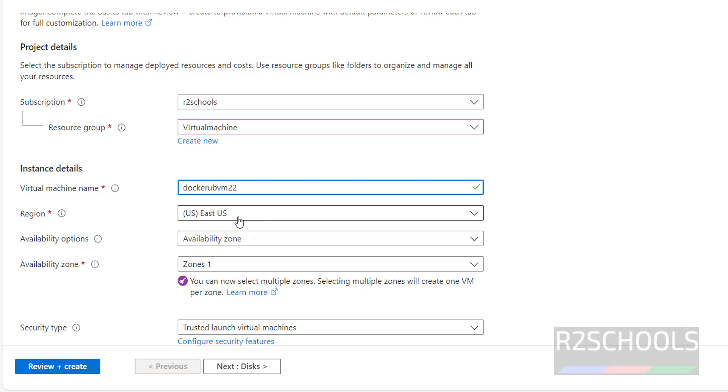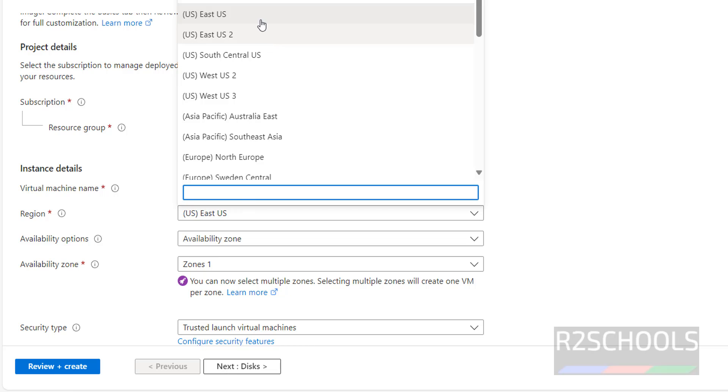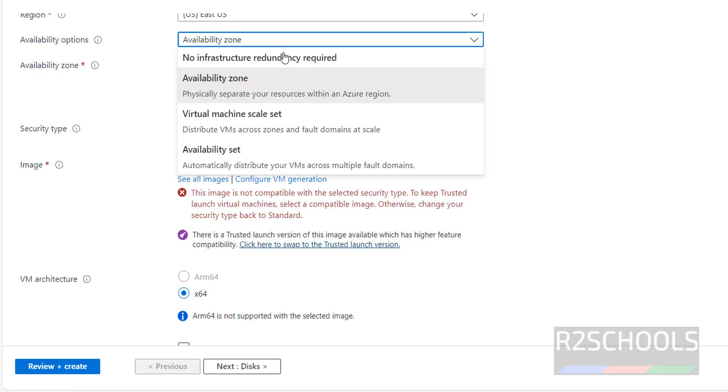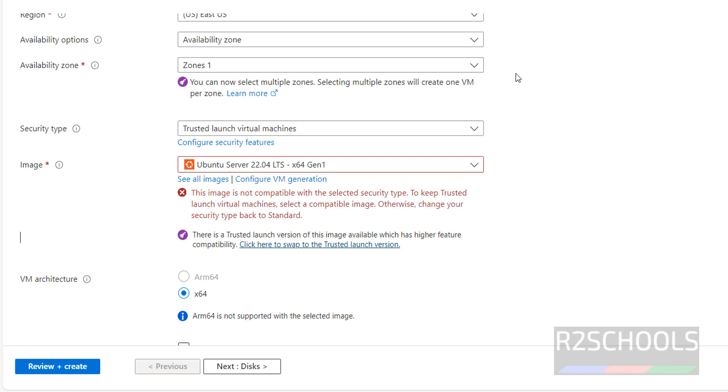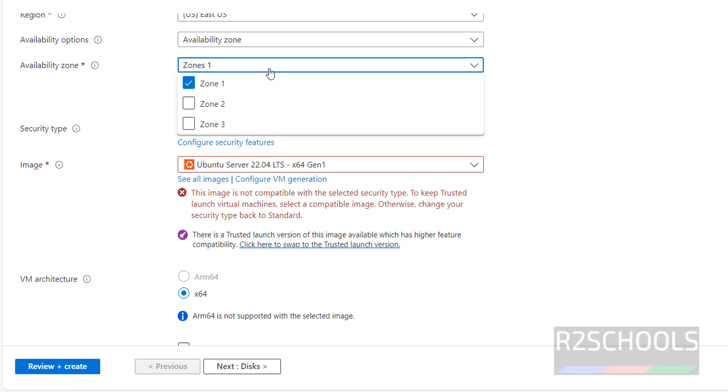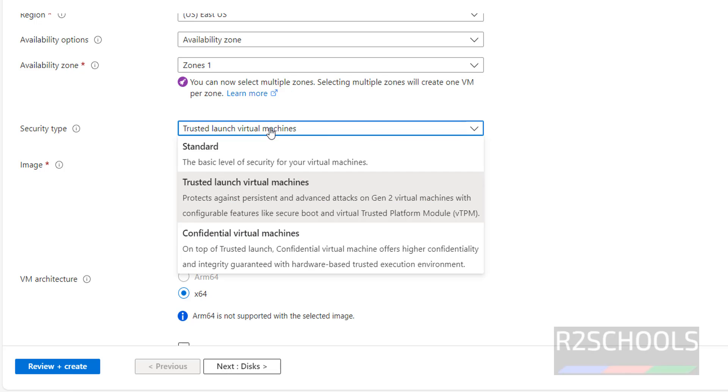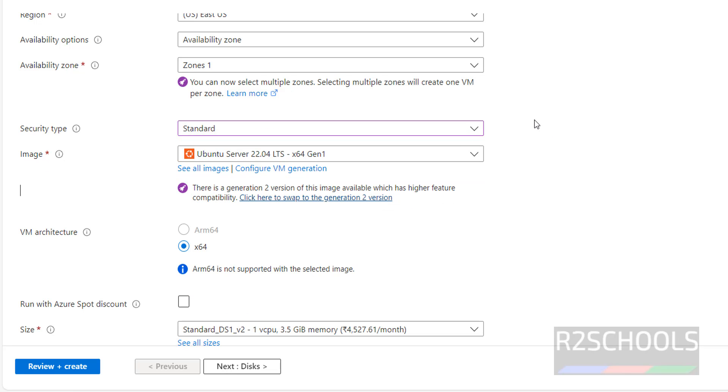Then select the region, I am okay with the current one. Then availability options, I am going with availability zone. Zones, I want only in zone 1. Then security type, I am going with standard.